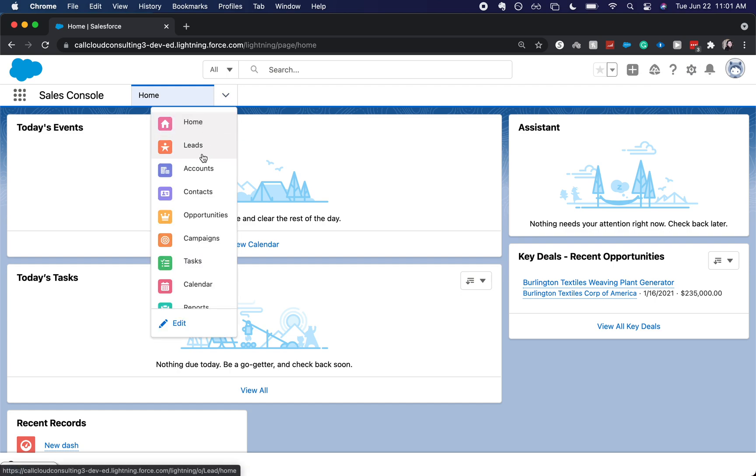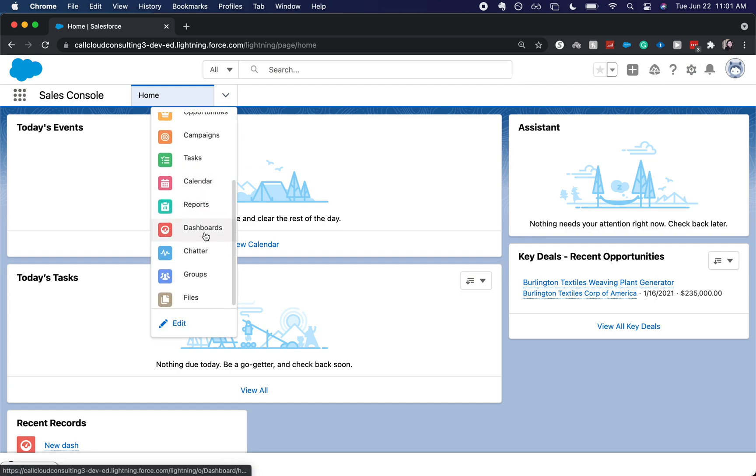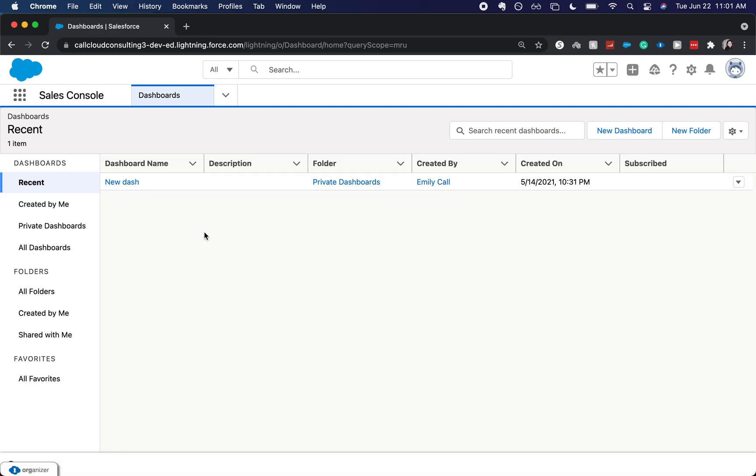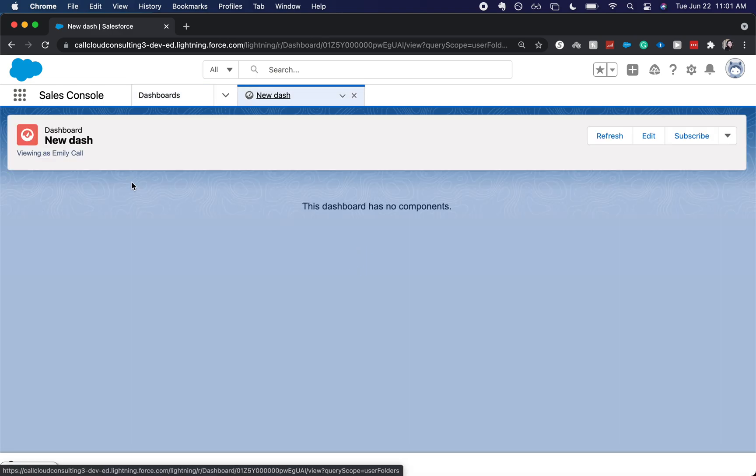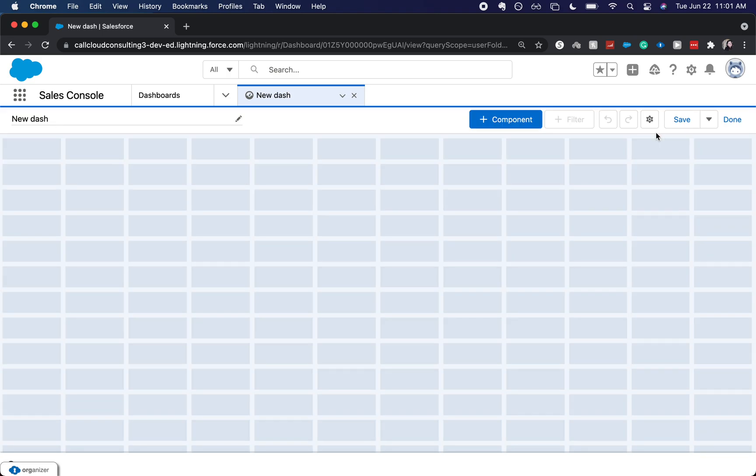All right, let's go ahead and go into the dashboards tab. I'm going to go into my new dashboard. This does not have any components in it currently, but that's okay, we can still set up a dynamic dashboard.